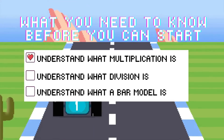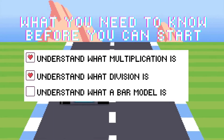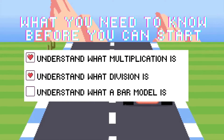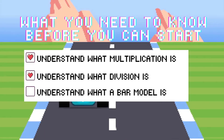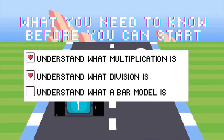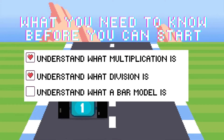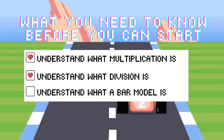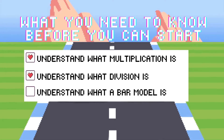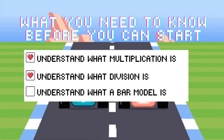Number two, you need to understand what division is. There are two different types of division word problems. One is when you take the total and you are splitting it into equal groups, and you're trying to figure out how many of whatever that number is you have in each group. The second type is when you have the total and you are putting the same amount into each group, and you are trying to figure out how many groups of that you can make.